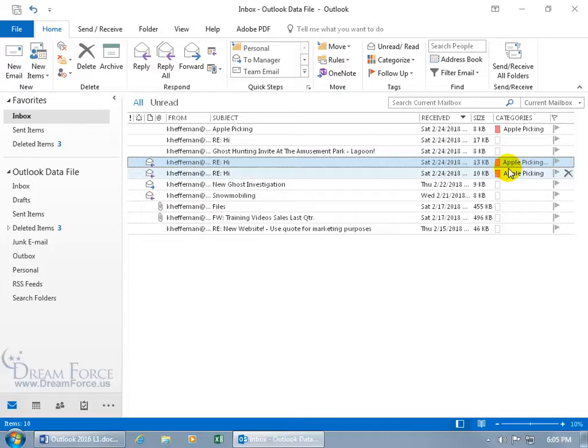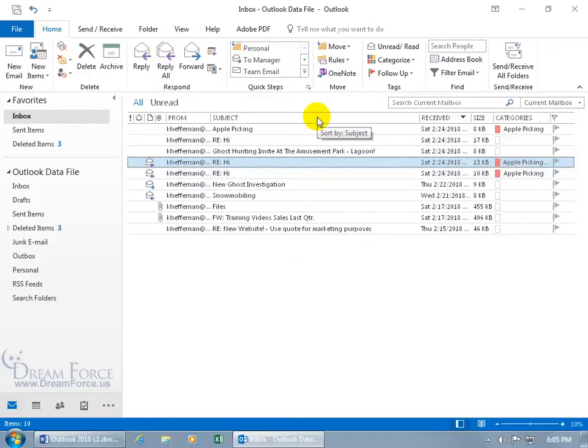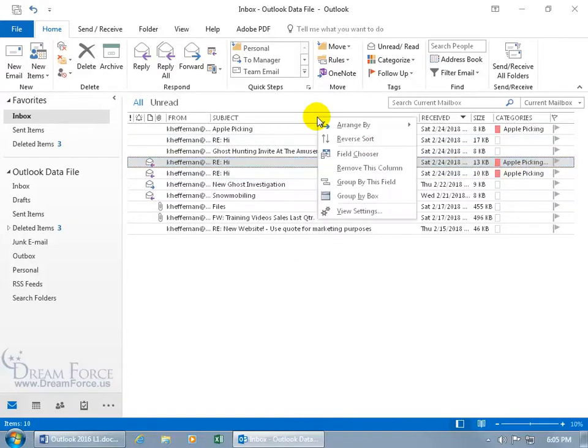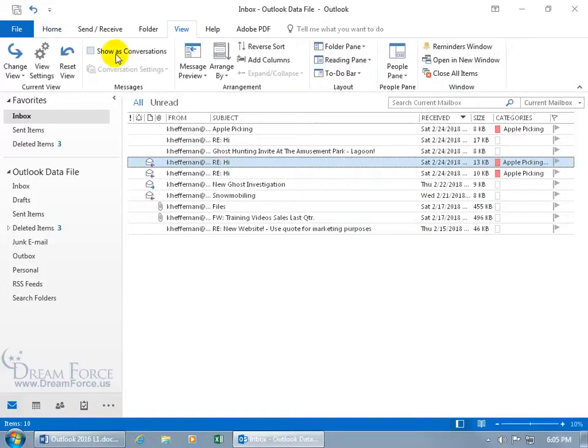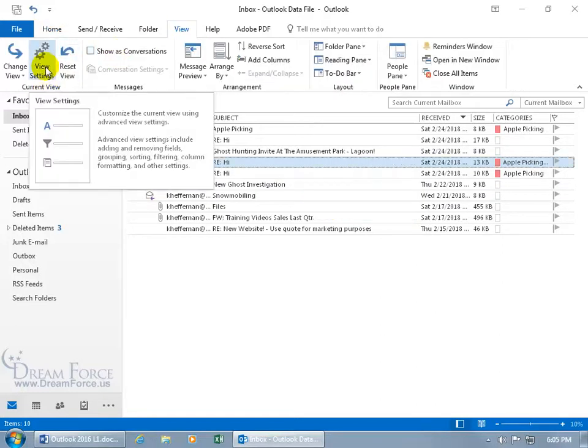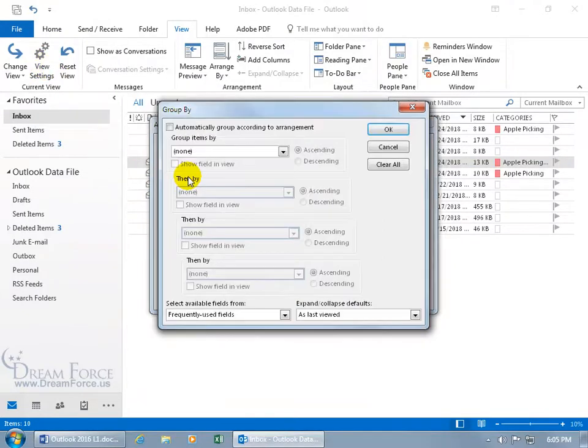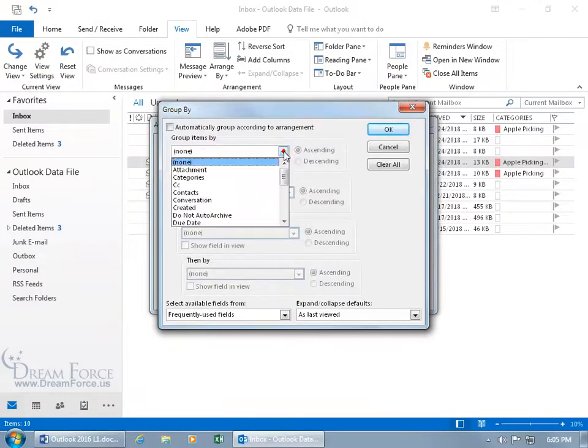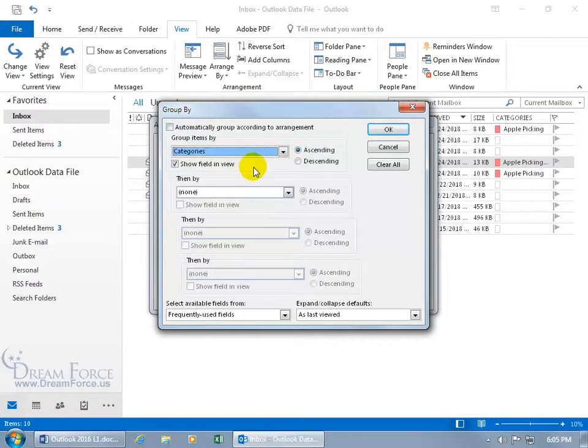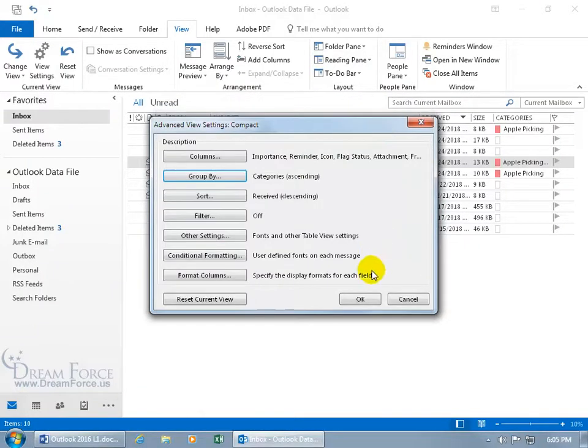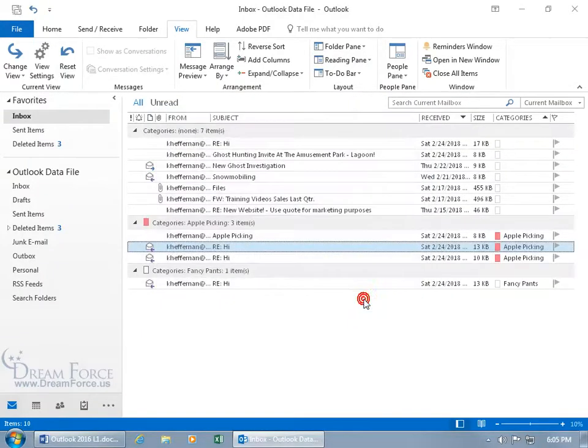With all these categories being assigned to these email messages, I can go ahead and group them by category. So if I right-click on the header bar and go down to View Settings, or come up here, click on the View tab, go to the Current View, click on View Settings, then I can go to the Group By, and say I want to group them by Categories, click OK, OK, there you go.